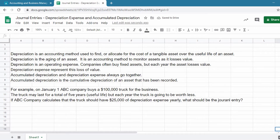Depreciation is an accounting method used to find or allocate the cost of a tangible asset over its useful life. Depreciation is the aging of an asset — it is an accounting method to monitor assets as they lose value.